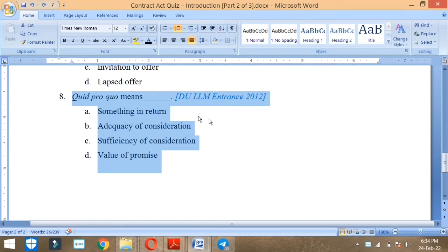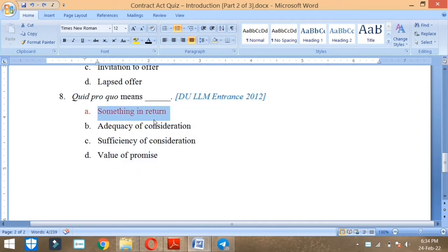Quid pro quo. What does this mean? This means something in return and it has been asked about the DULLM.